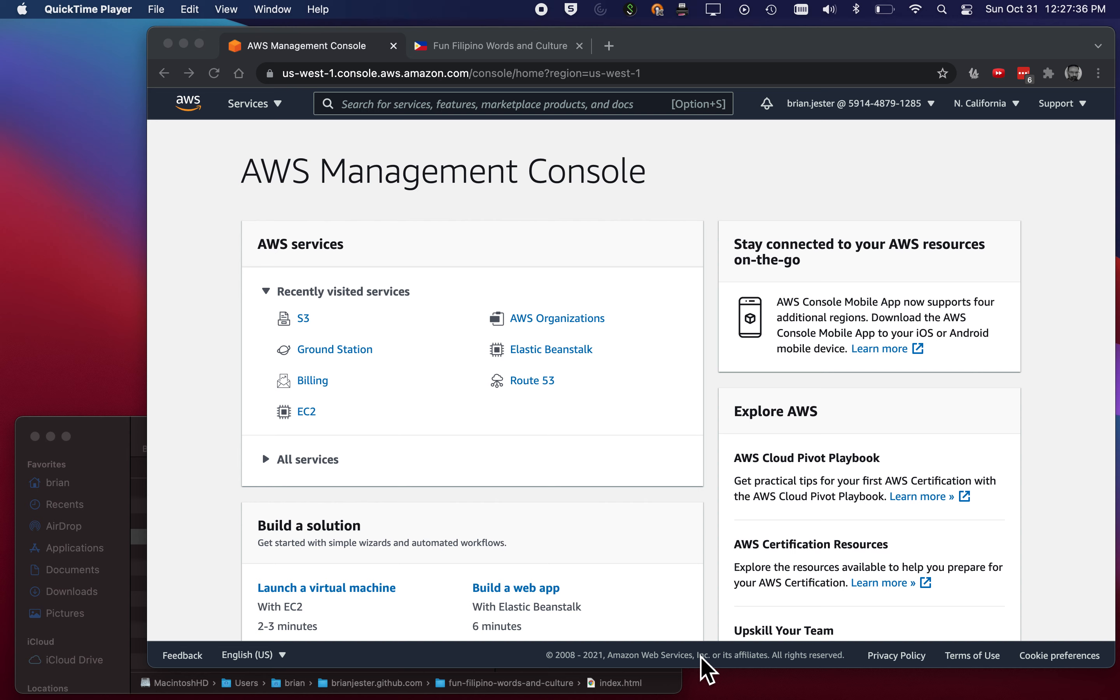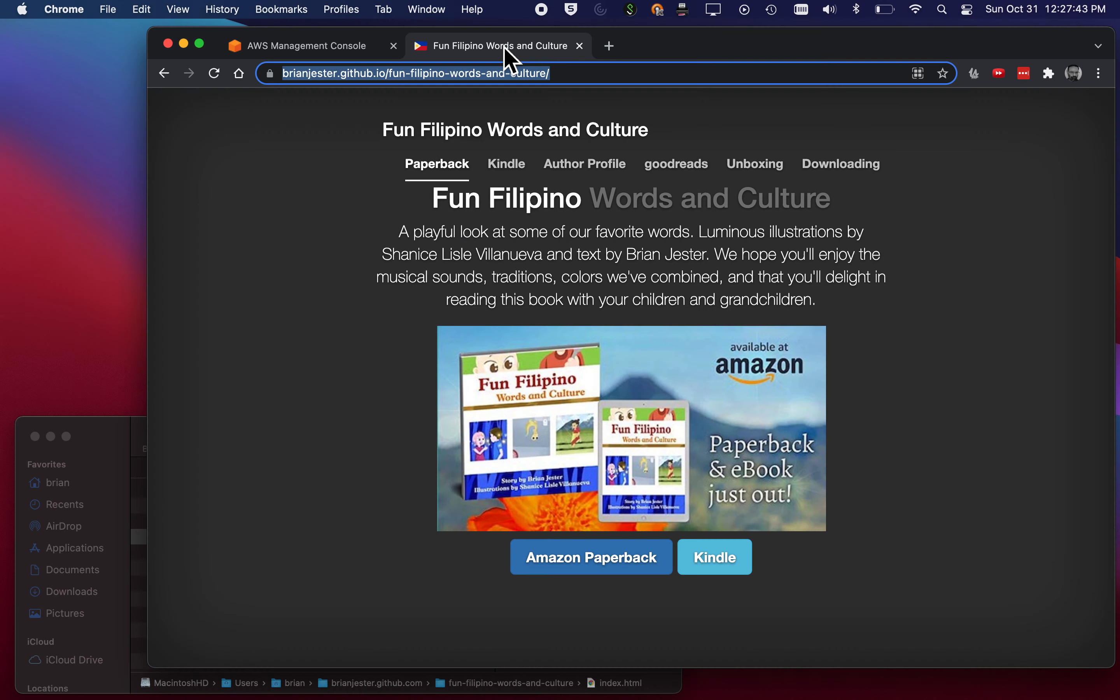Brian and I wanted to show you how to create a one-page website that's hosted in Amazon Web Services S3, so their simple storage solution.